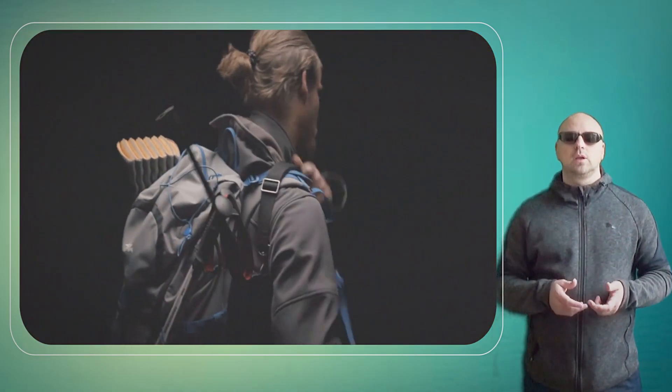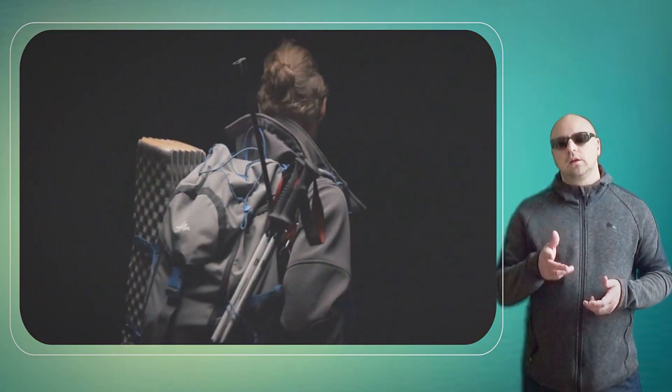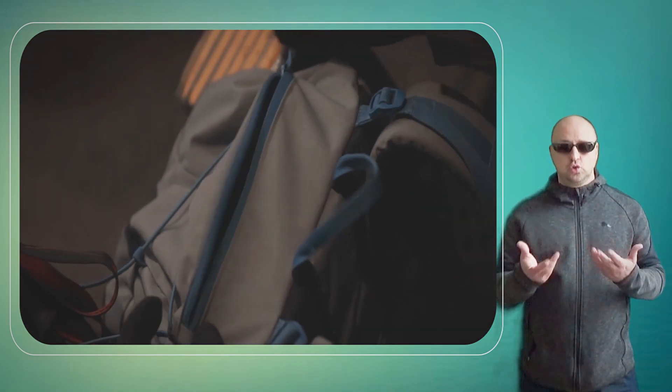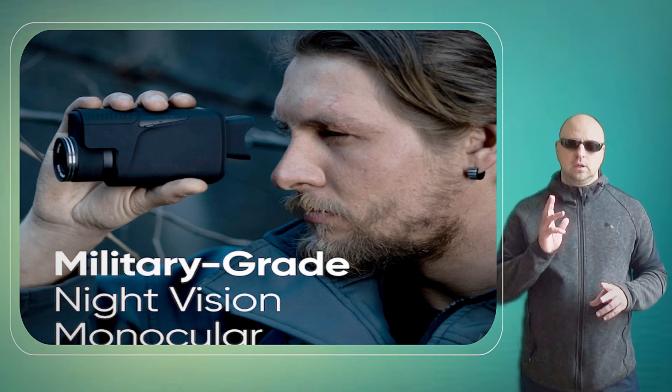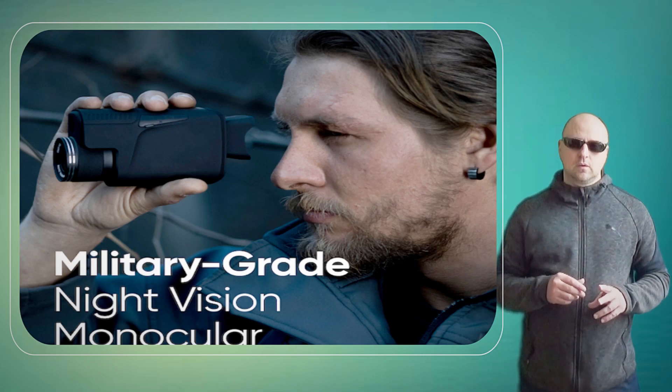This military-grade monocular is designed for tough environments. The Duovox Ultra uses advanced image intensifier technology to provide clear and bright images in low-light conditions.